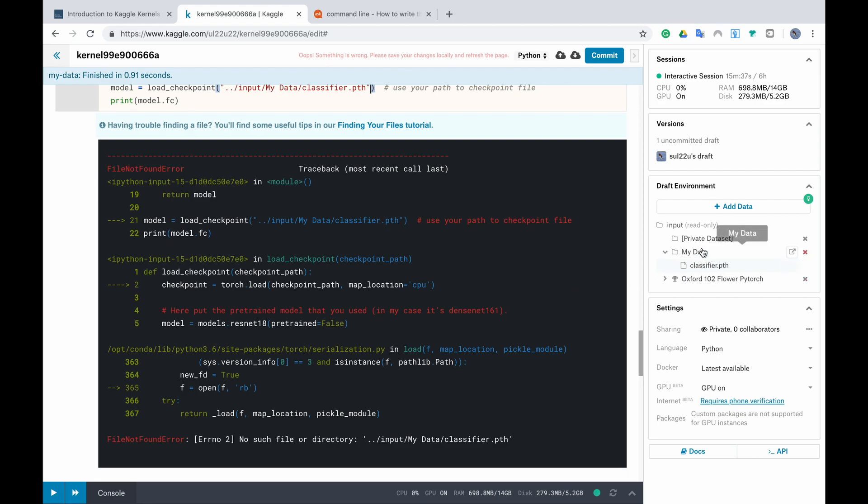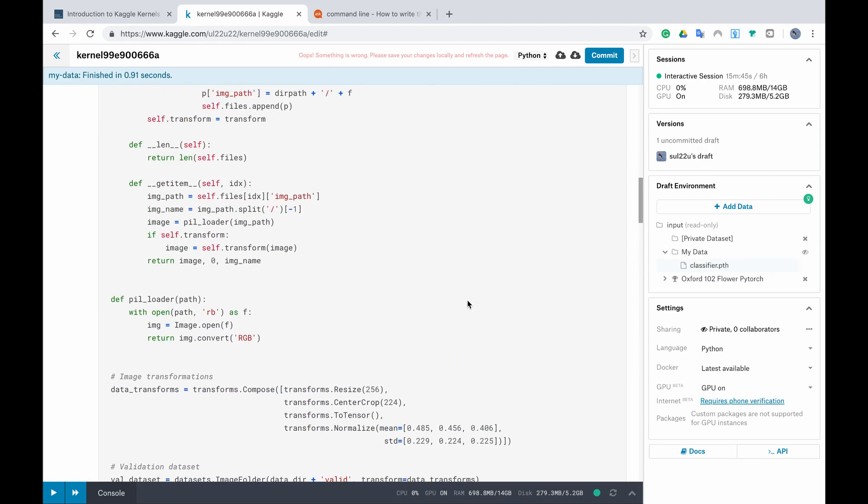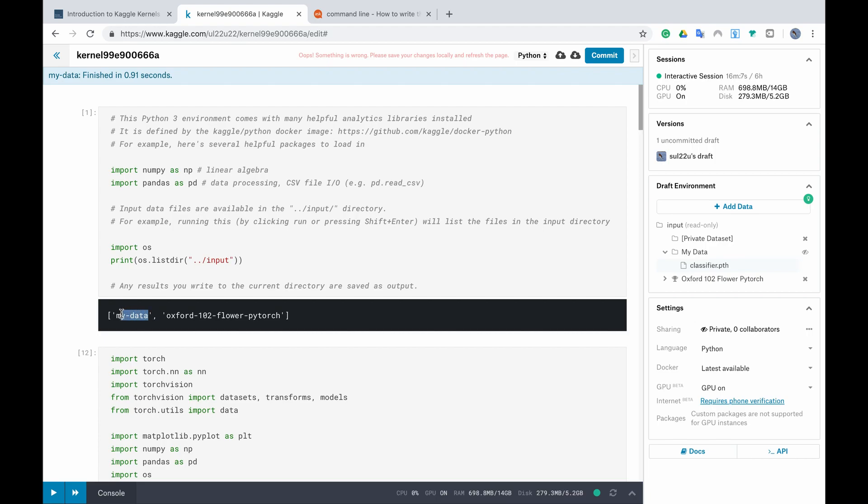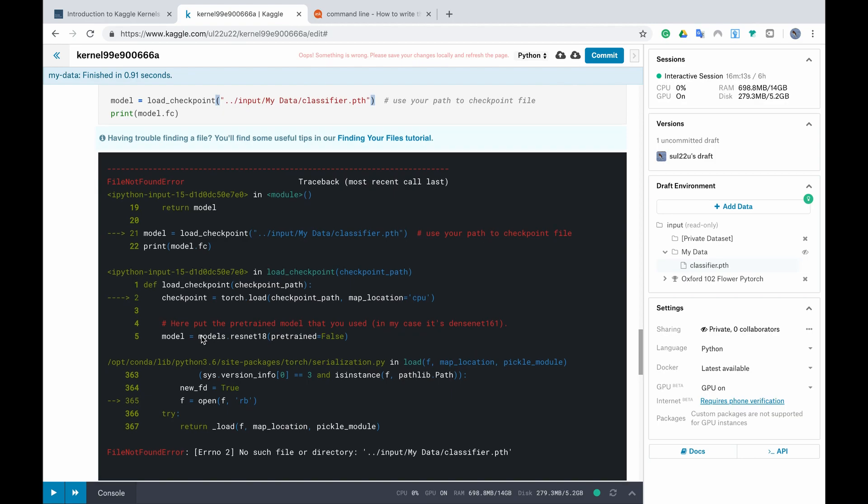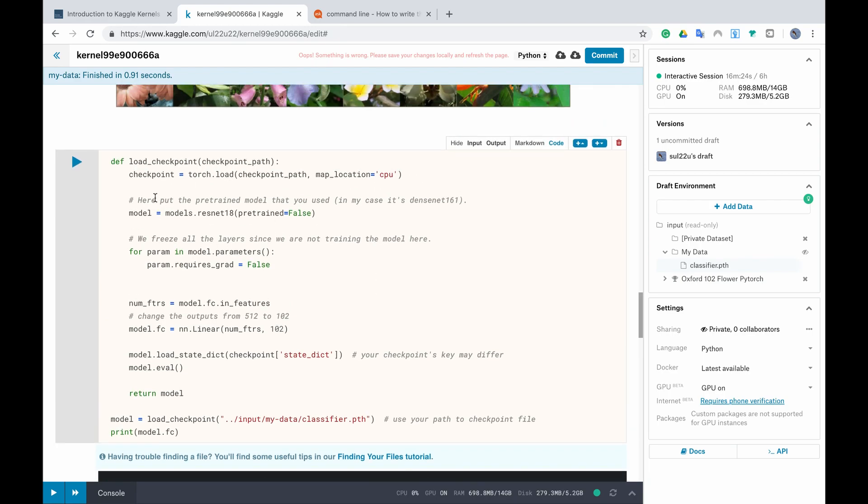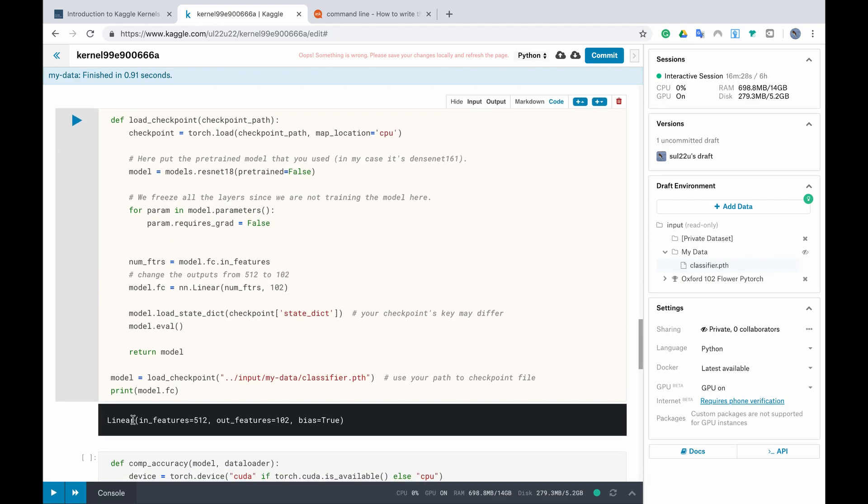This is because it's not reading my data folder as we write it here. You can check how it reads it from above. This is why they include the very first cell always because they see my data with capital letters as my data small letters and with a minus between the two words instead of space. So we have to use the same way they write it here in our path so we copy this name and we paste it in our path so input my data with a minus and then classify PTH.